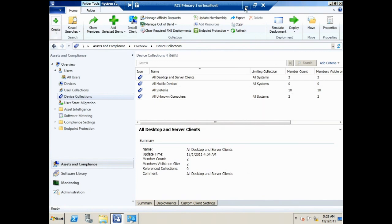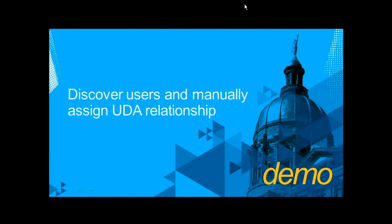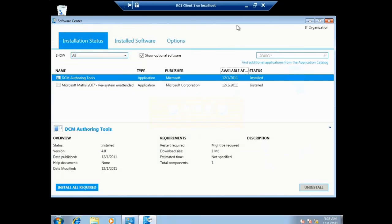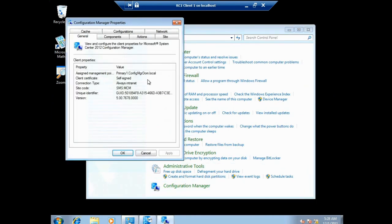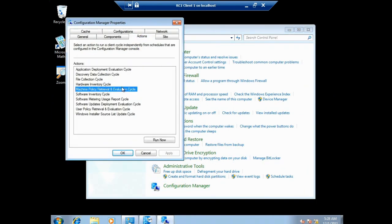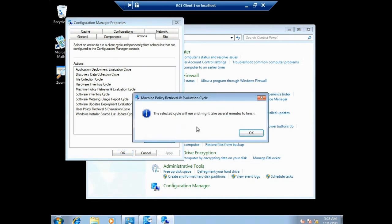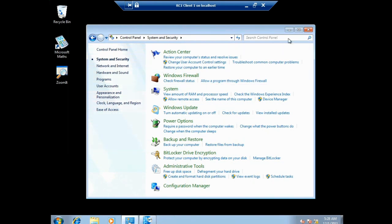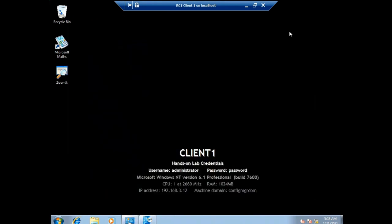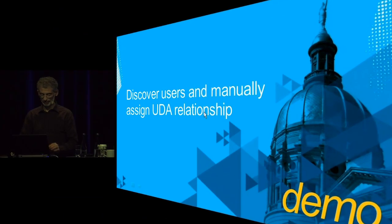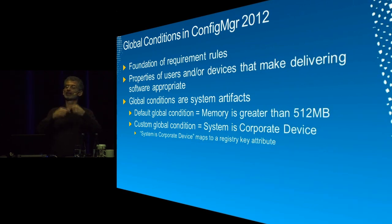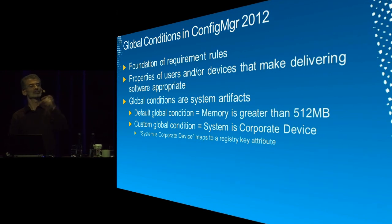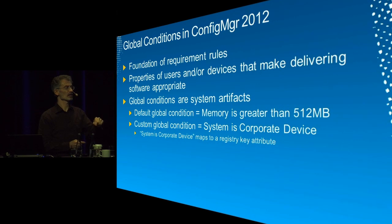I've set up the UDA relationship. That relationship gets communicated to the client computer through policy. I'll go to the client computer and have it retrieve policies — this would happen automatically within the next hour, but I'll force it now so the UDA relationship is established before the application catalog demo. The policy will inform the client that User One belongs to Client One.